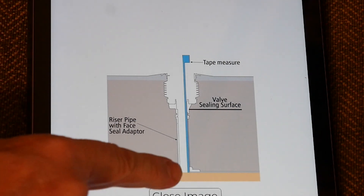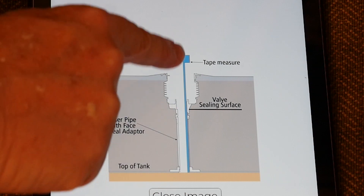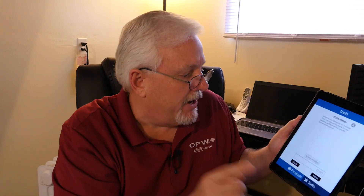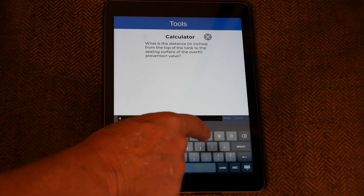Next, it says: what is the distance in inches from the top of the tank to the ceiling surface of the overfill prevention valve? If you're not sure where to measure, click View Image and it shows you a diagram — the tape goes down and catches on the lip at the very top of the tank down to the ceiling surface where the valve is going to sit. In our example, I'm going to say 48 inches. This is an actual measurement, not from your tank chart.